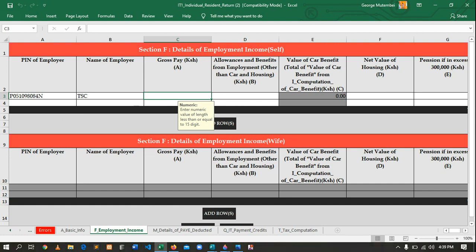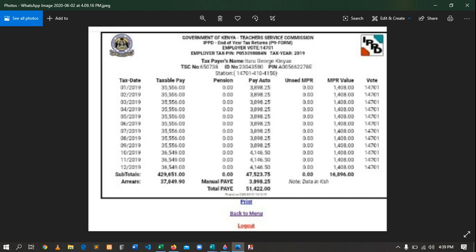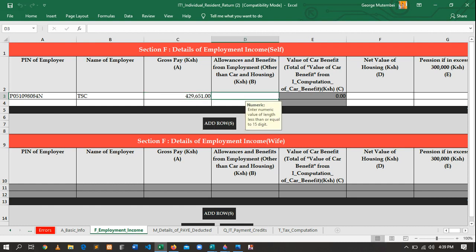Then you enter the employer name, which is TSC, then the gross pay. To get the gross pay, refer to your P9 form. In this case the taxable pay total shown on the P9 form is 429,651. That is the total gross pay. Go back and fill that in the Excel sheet: 429,651.